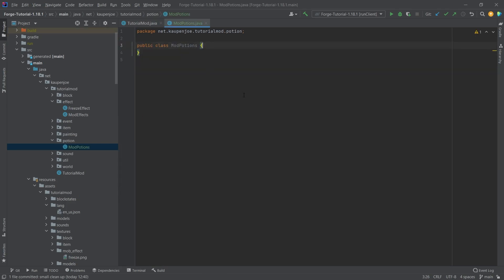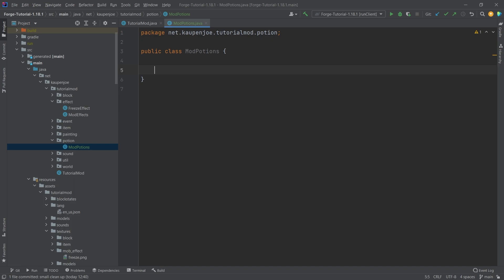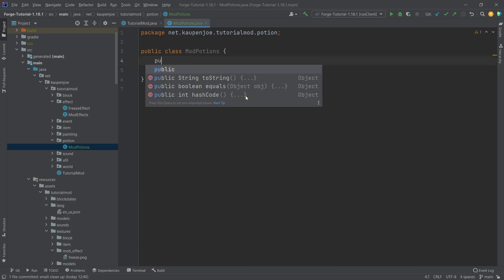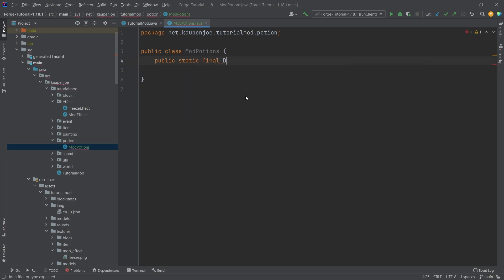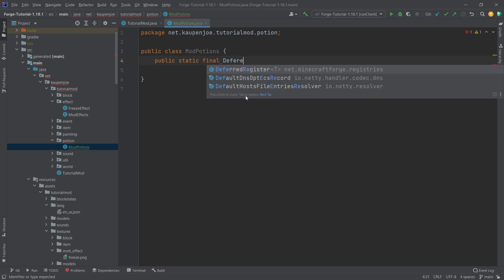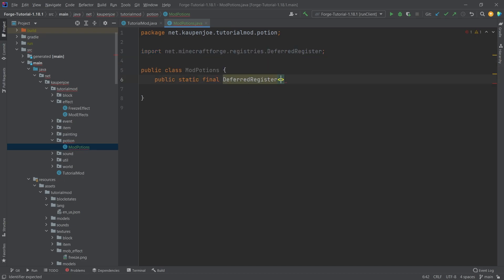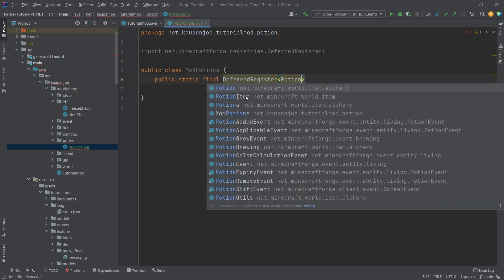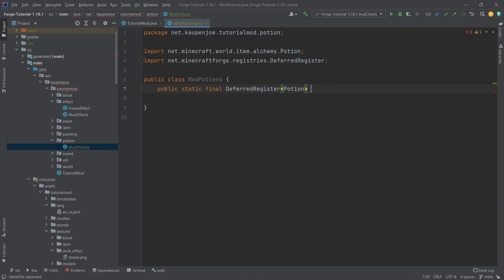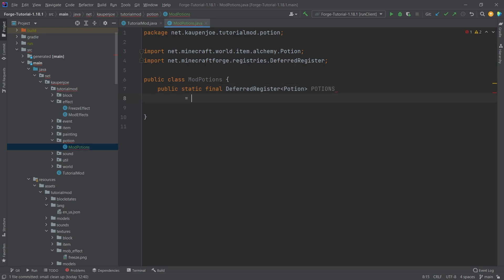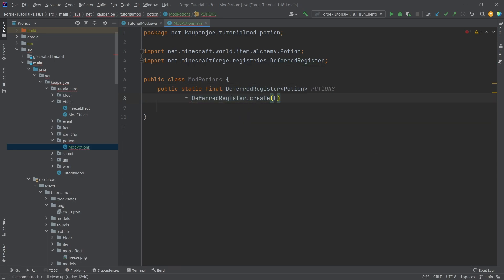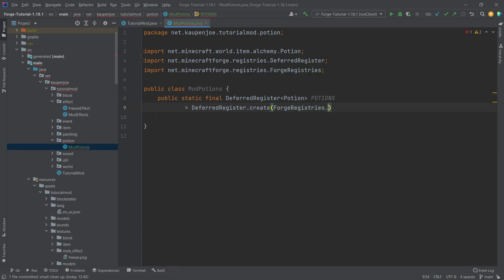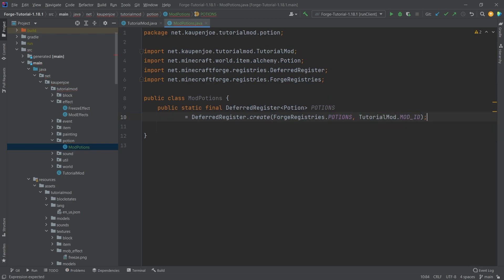This class will look very similar to a lot of things we've seen previously. We're going to have a public static final deferred register of type potion, this time called potions. This will be equal to deferred register dot create, ford registries dot potions, and then tutorial mod dot mod id.